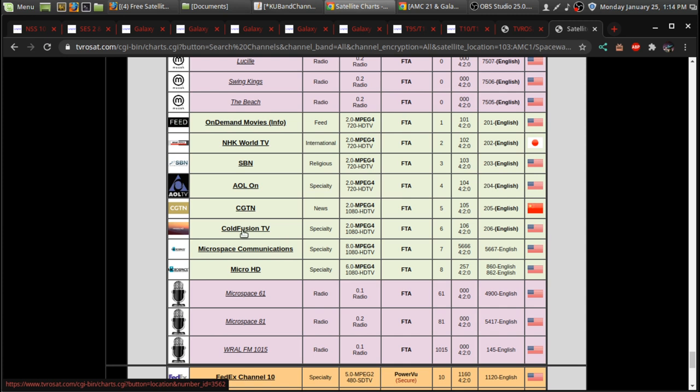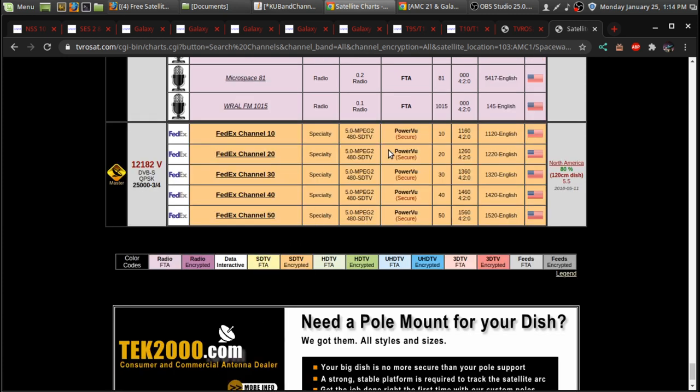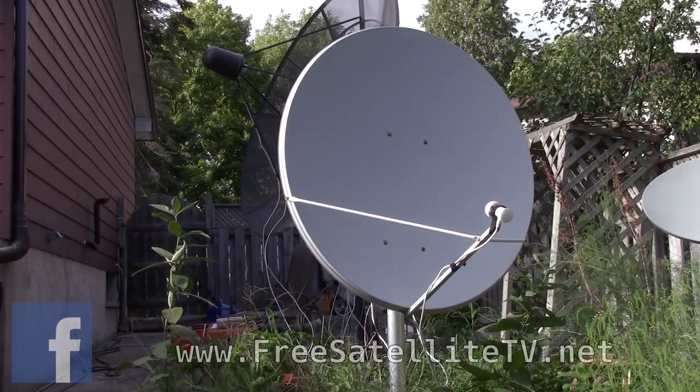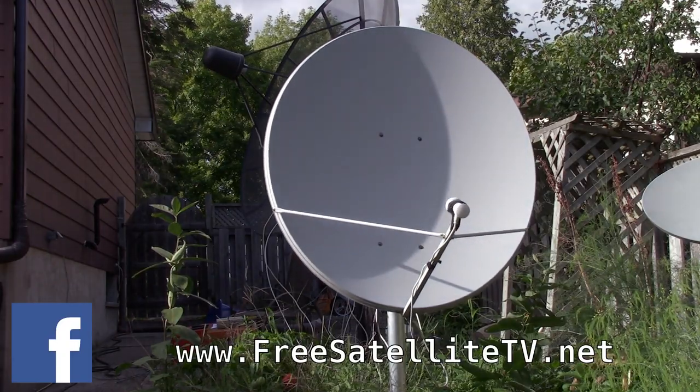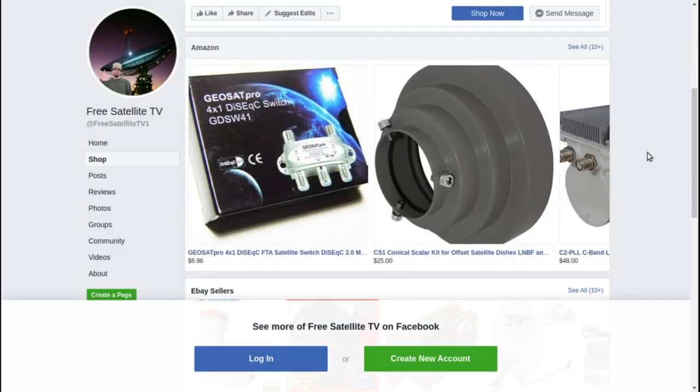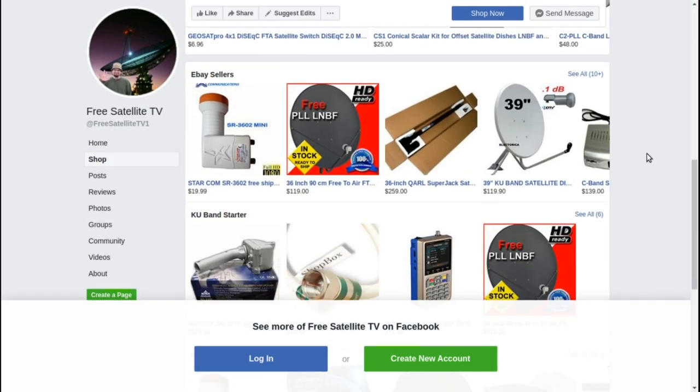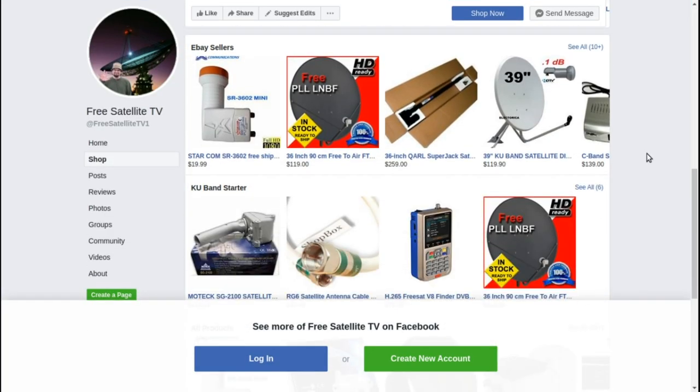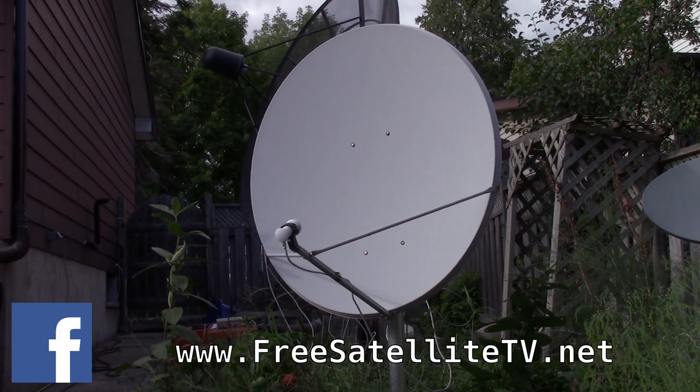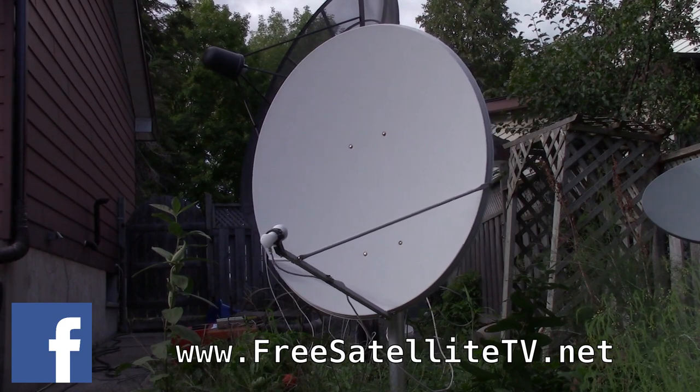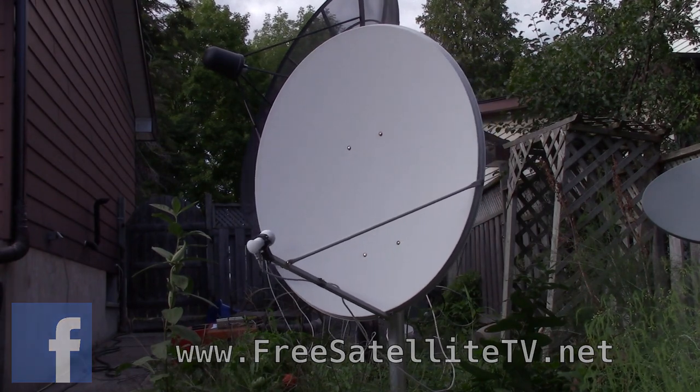Anyway, it's documentaries and FedEx, and this FedEx stuff is encrypted here. Please check out freesatellitetv.net. And also check out the new shop where you can order free satellite TV, LNBs, receivers, and dishes. All sorts of things for your free-to-air needs over at the freesatellitetv.net shop.